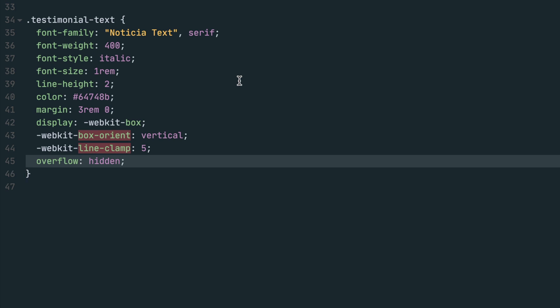Last, you have to set overflow to hidden to actually hide the text that extends past the line clamp. And despite using WebKit, this line clamp trick is almost completely supported by modern browsers.